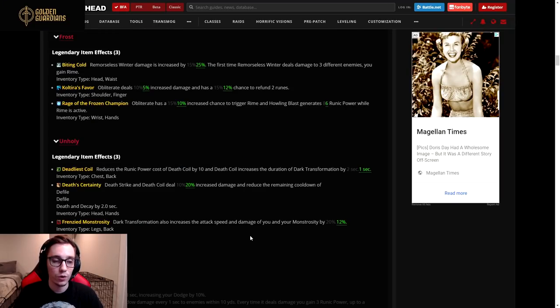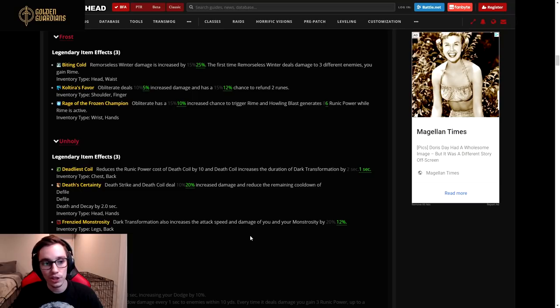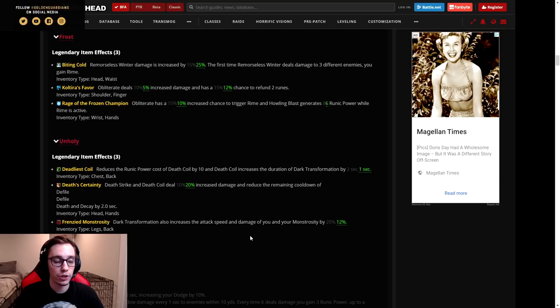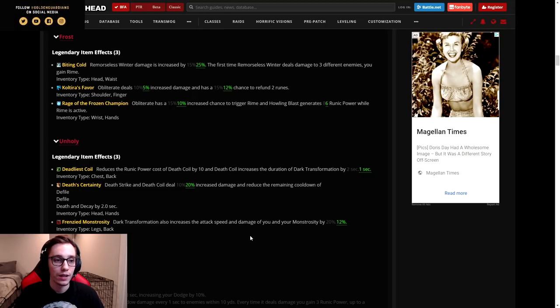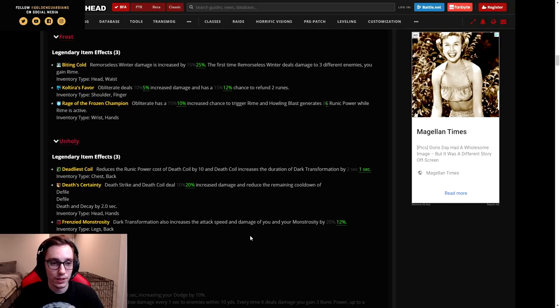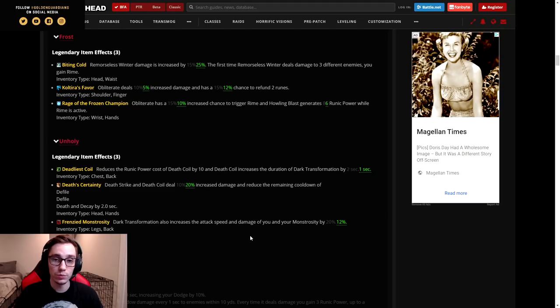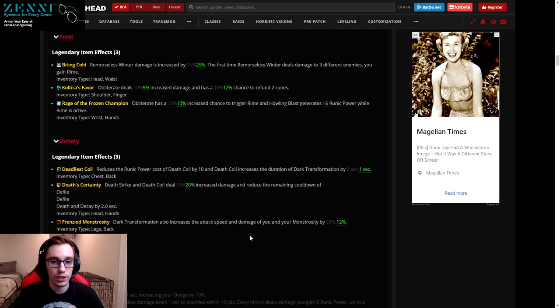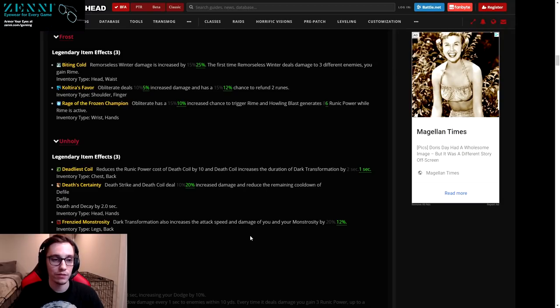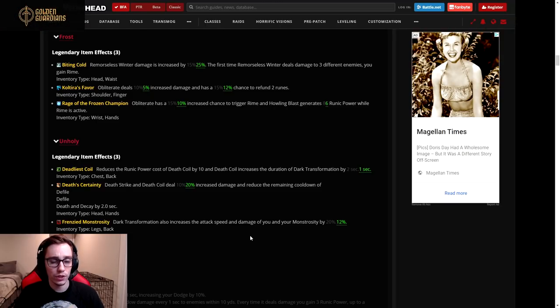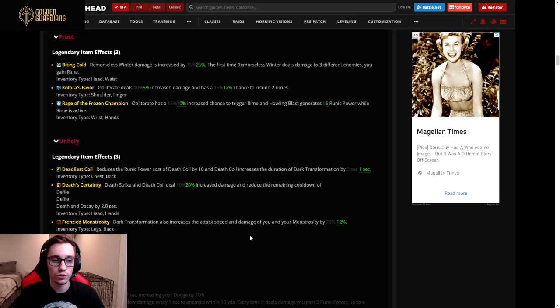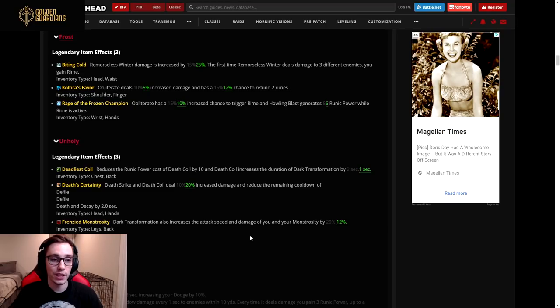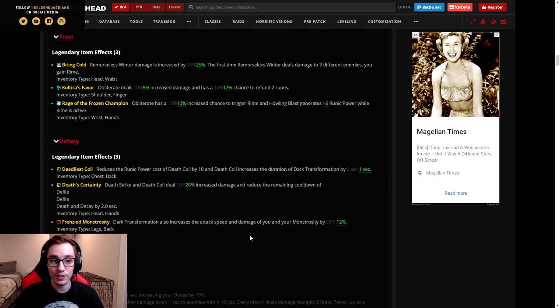They didn't specify, but all of these nerfs should be taken with a grain of salt. The first legendary that I will talk about is Biting Cold, and this one was actually buffed. This legendary is pretty much the Frozen Tempest trait. It increases your Remorseless Winter's damage by 15 percent and they upped this to 25 percent.